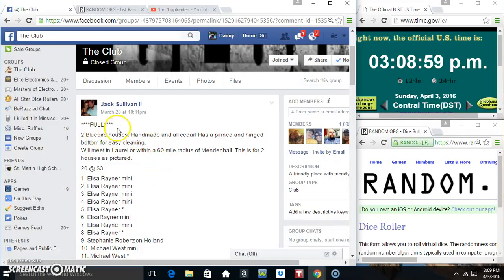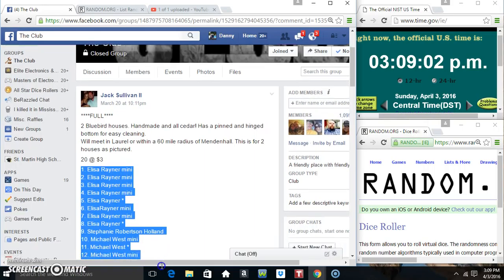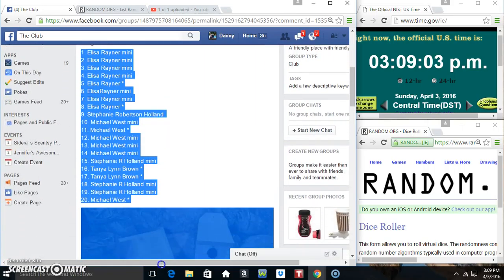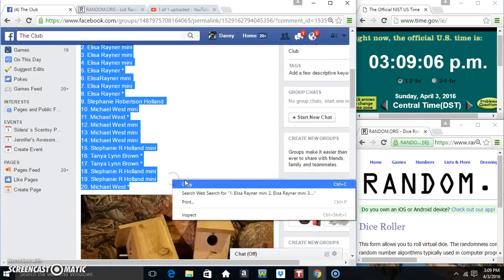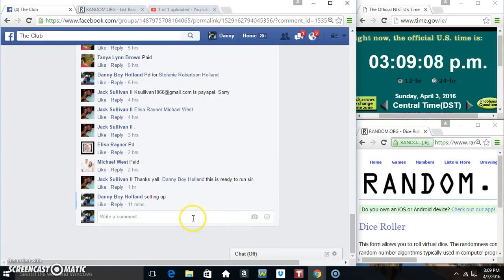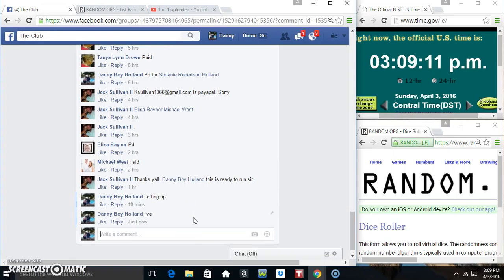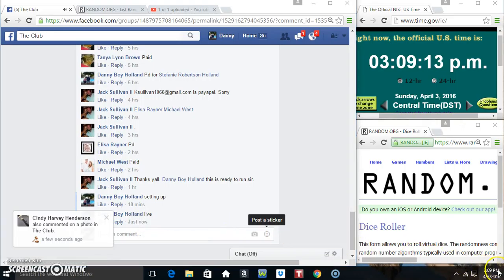Hey everyone, this is the two bluebird houses for Mr. Jack Sullivan, 20-3. Copy our list. Do it live. 3-0-9.